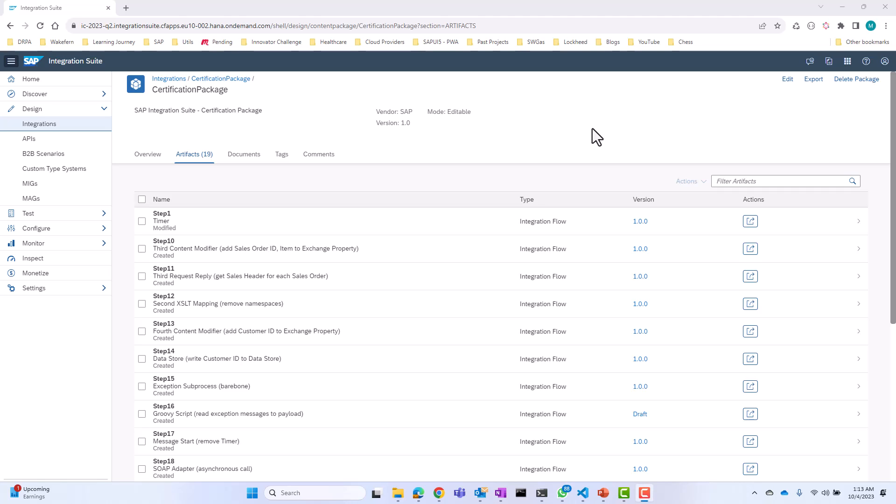Hello everyone. In the previous video, we looked at the theory behind the cloud integration flow. Now it's time to put everything into action.